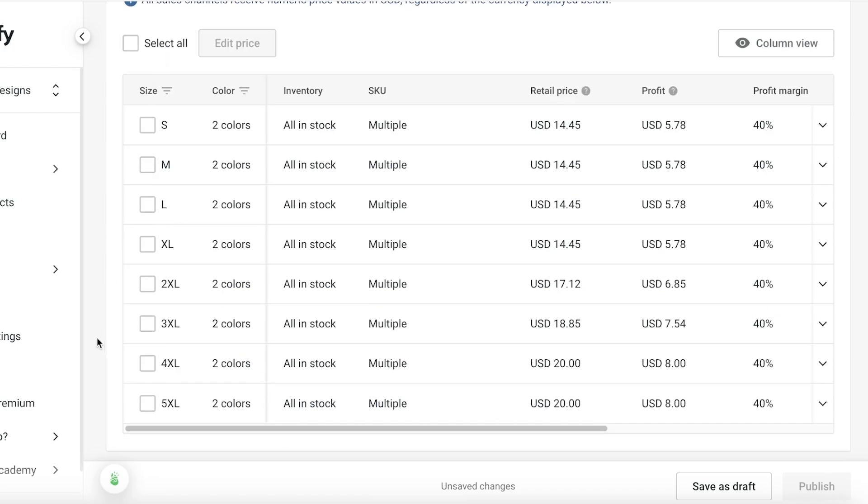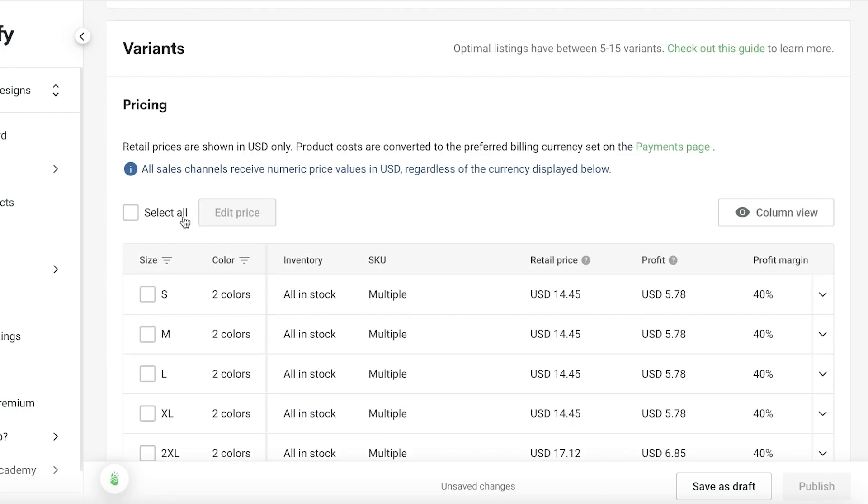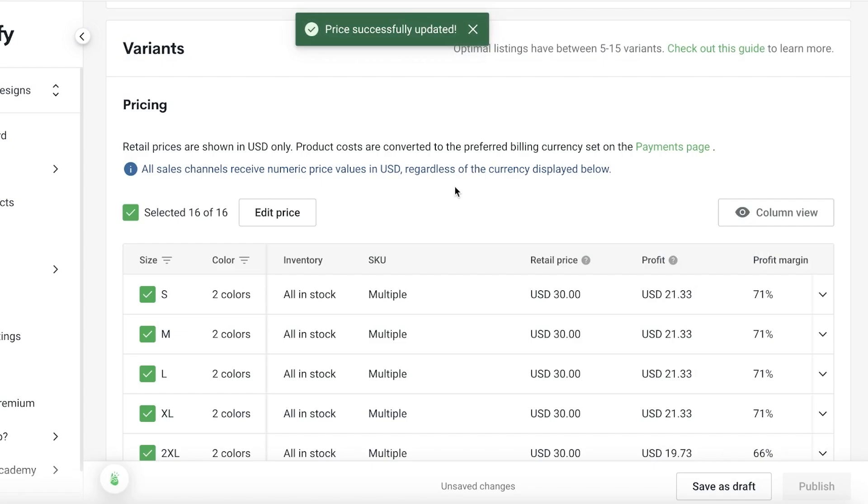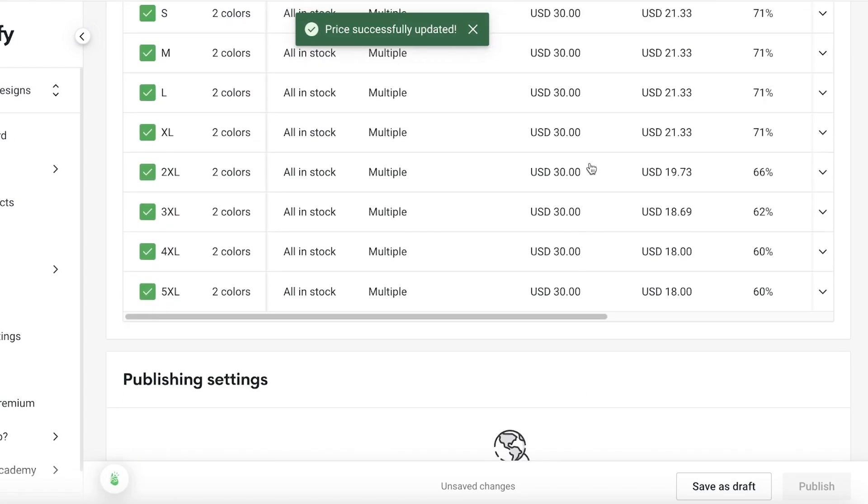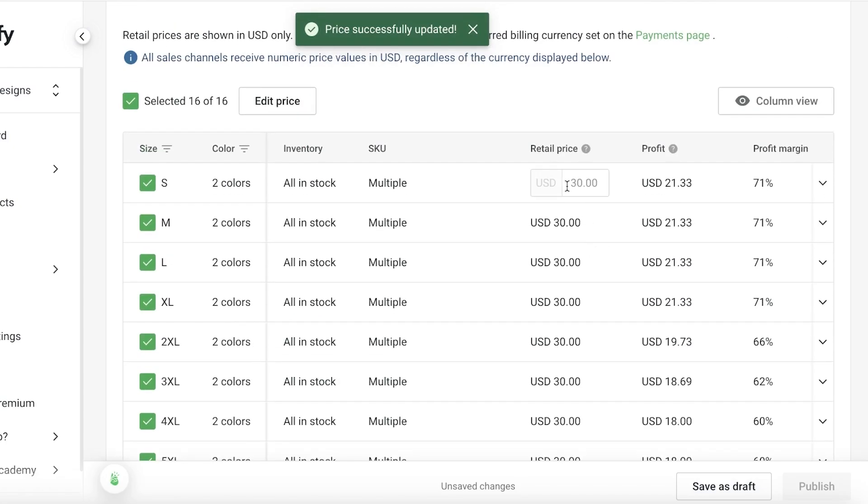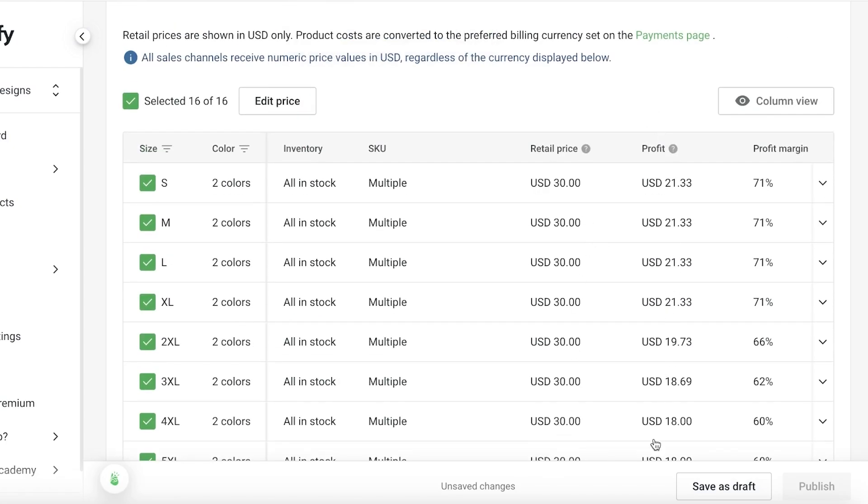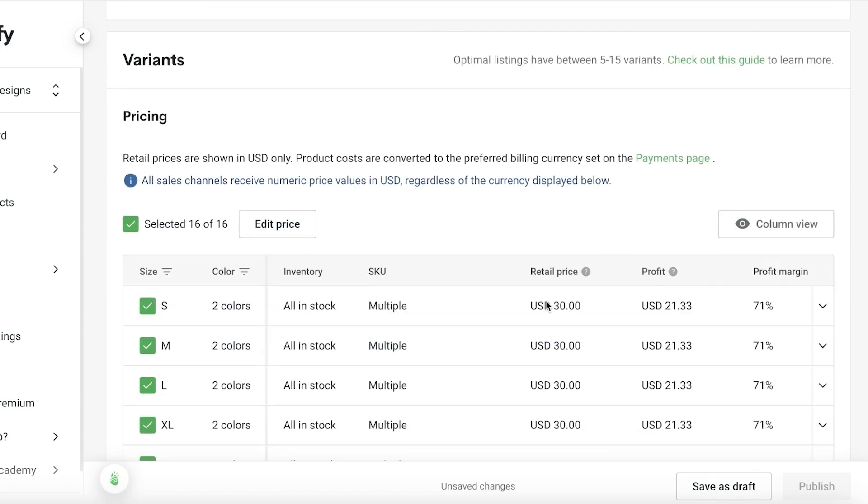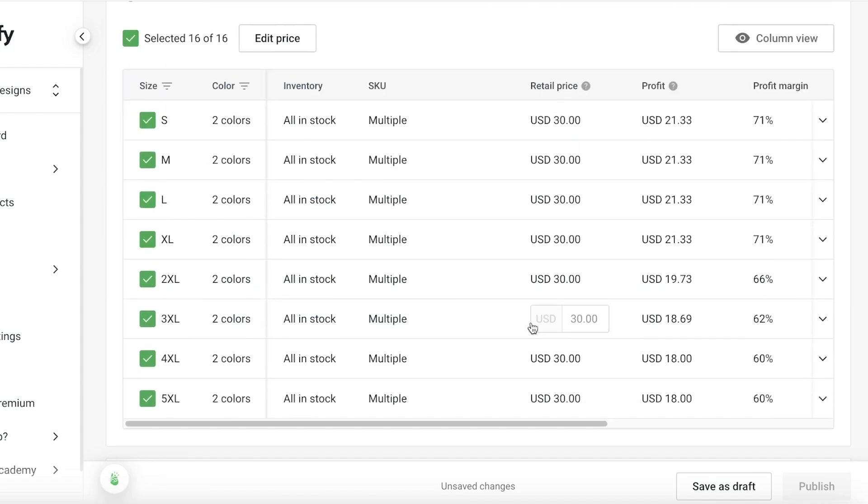Then you have the pricing. You can click on select all and click on edit price. Let's say for our product it's going to be $30. Just like that I have set a retail price of $30 and it's going to display the profit I have for each individual variant.